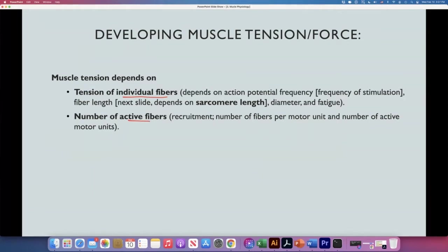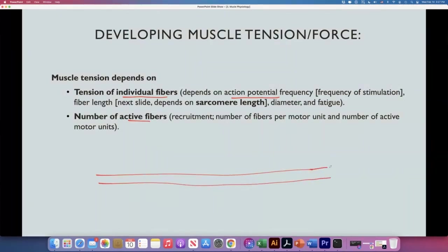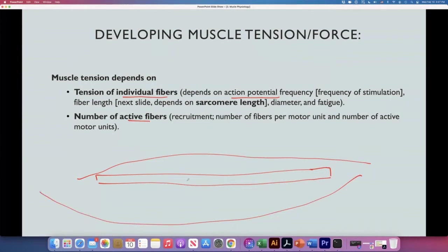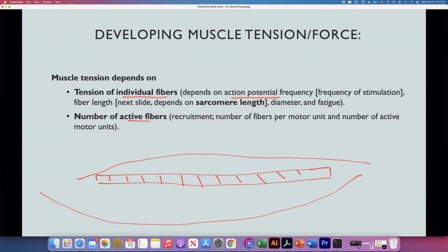The tension of individual fibers depends on the number of action potentials the fiber is receiving — the frequency of stimulation — and also on the fiber length, which is the degree of overlap between actin and myosin. Fiber length depends on the sarcomere length. In skeletal muscle, a fiber is as long as the muscle itself, with sarcomeres placed in series. It also depends on the diameter — larger fibers develop more strength because they have more myofibrils — and on the degree of fatigue.